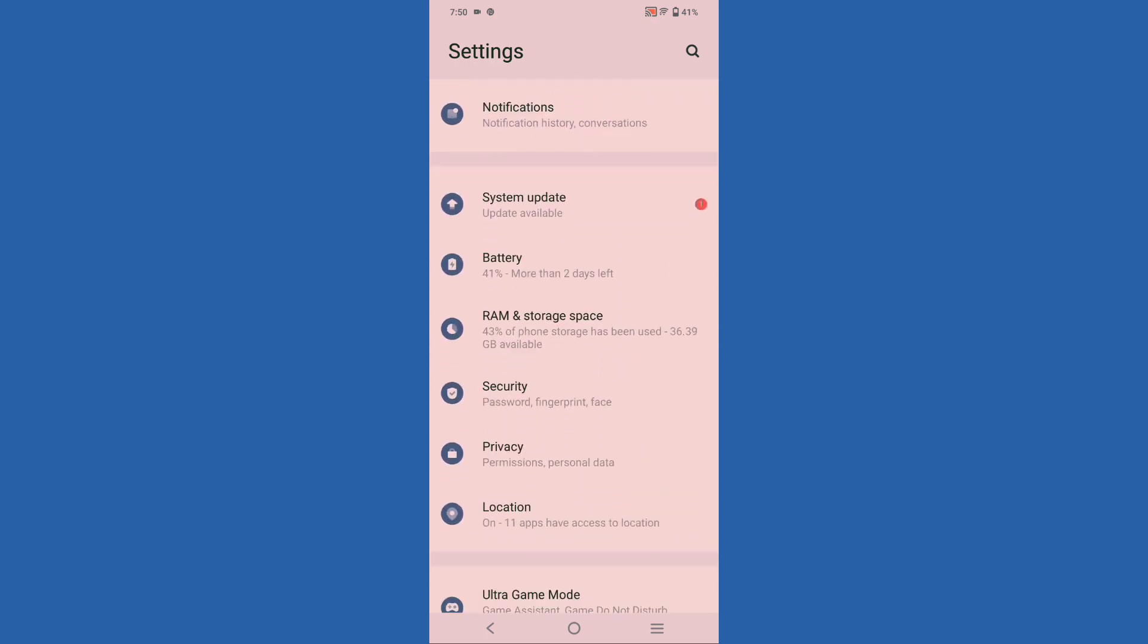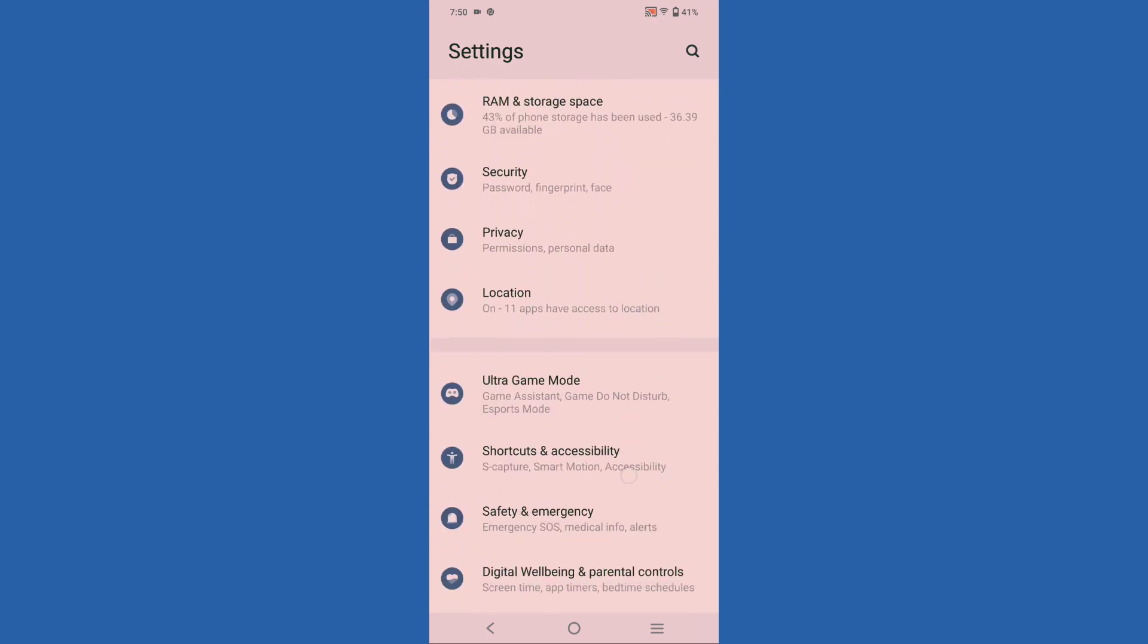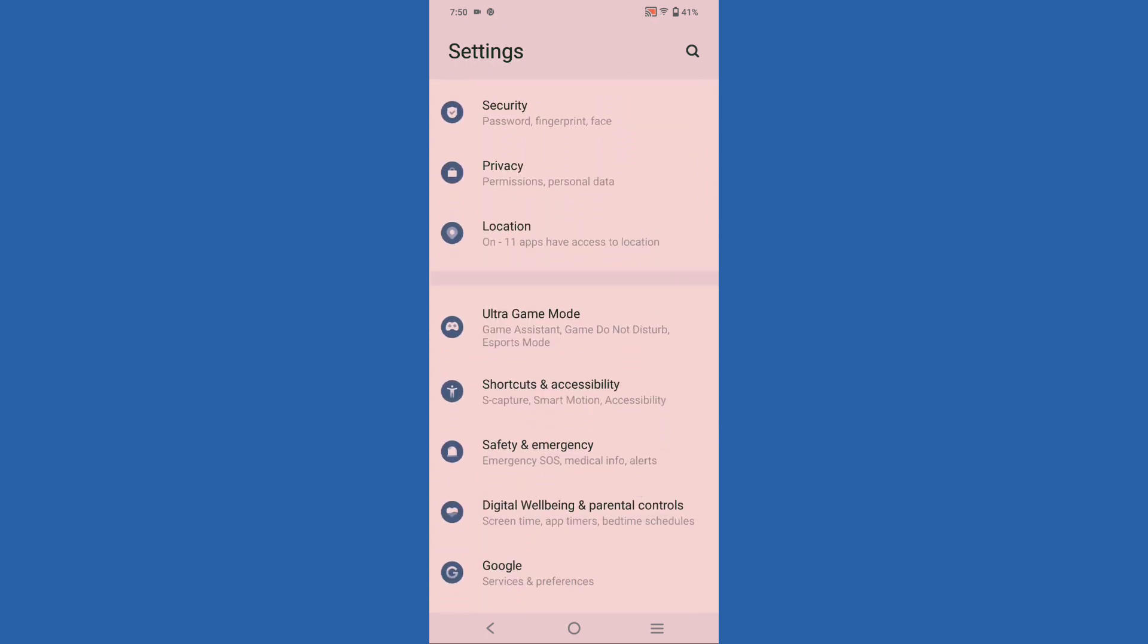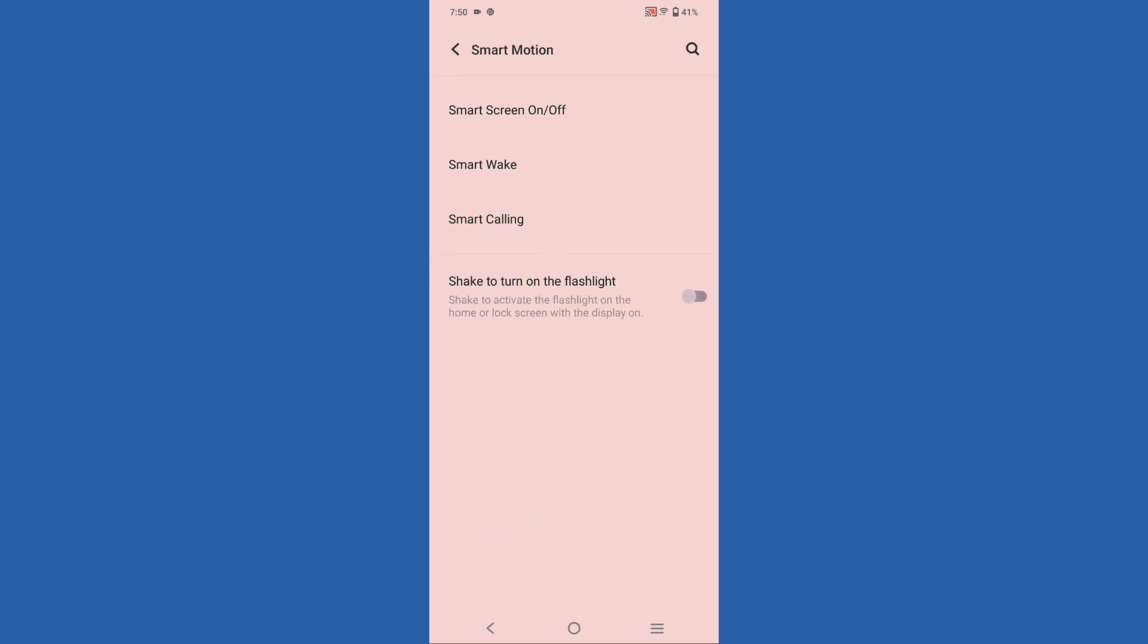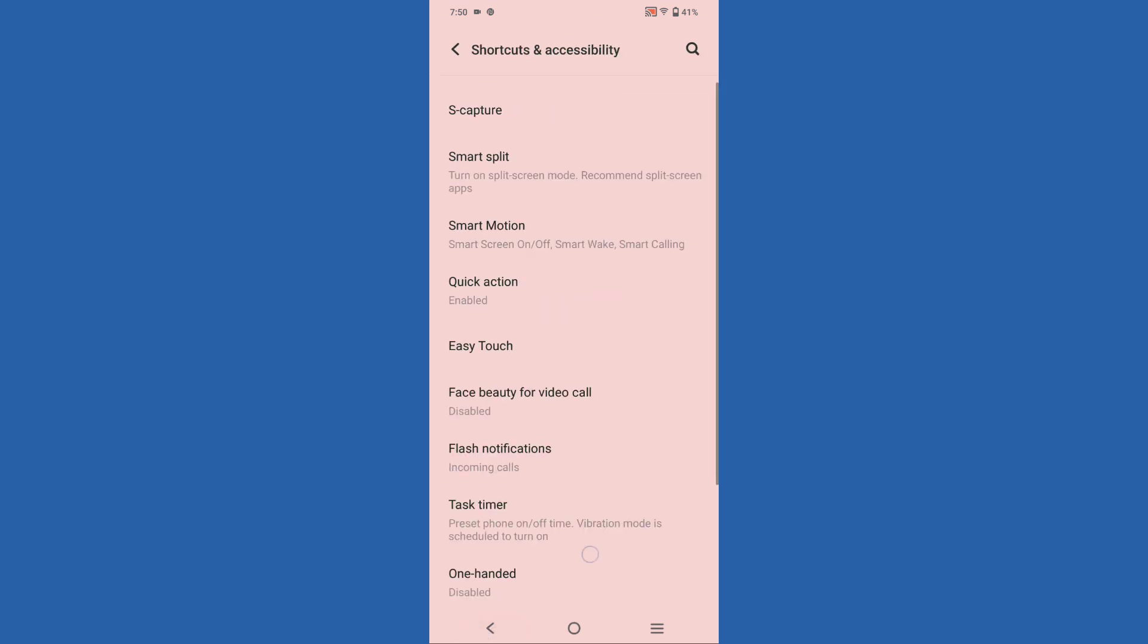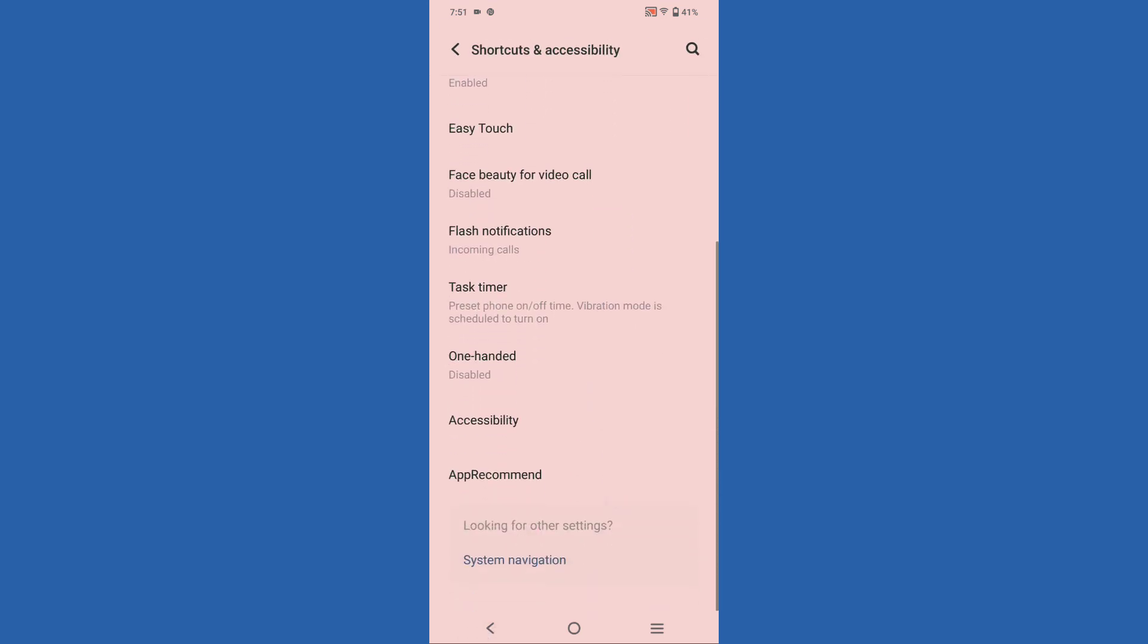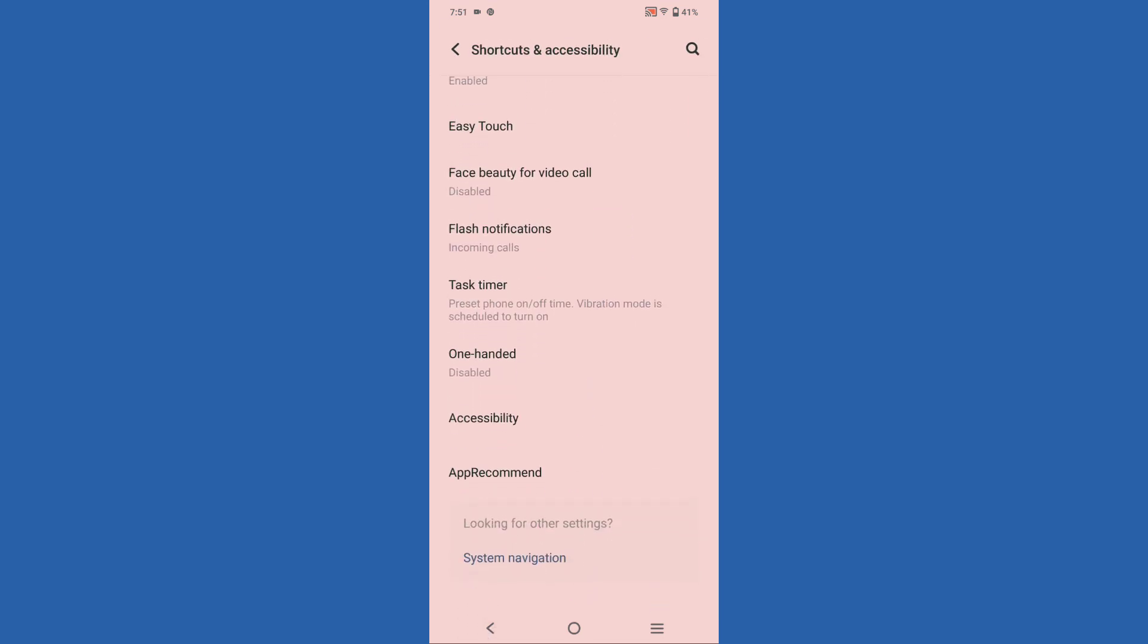Keep scrolling. Here you can see the option for Shortcuts and Accessibility, so tap on it. When you click on Shortcuts and Accessibility, you'll see the option for Smart Motion, so tap on Smart Motion. When you click on Smart Motion, there's no option there, so scroll down.